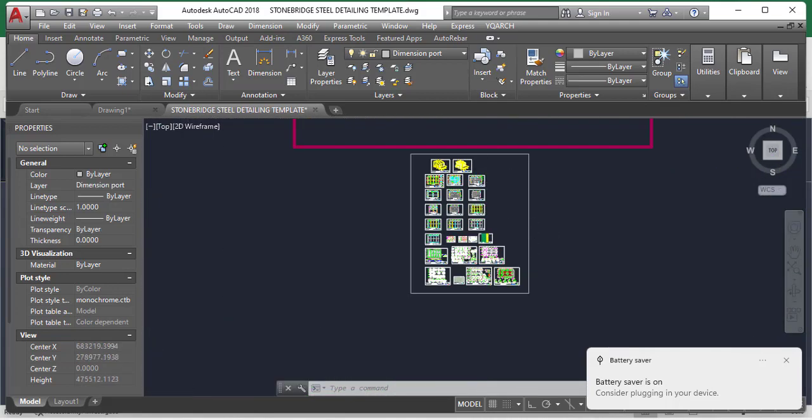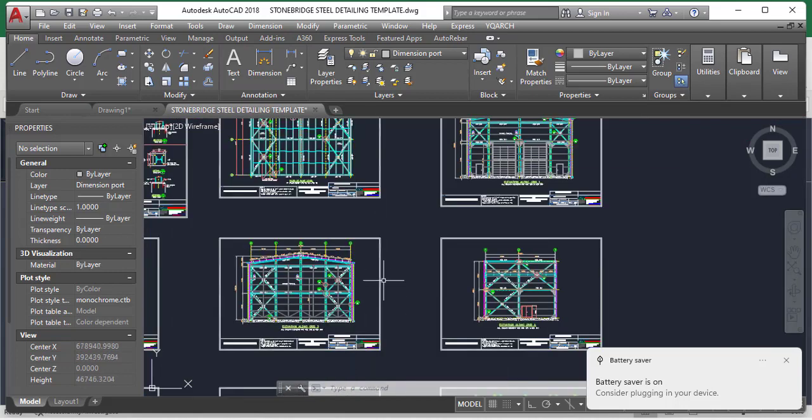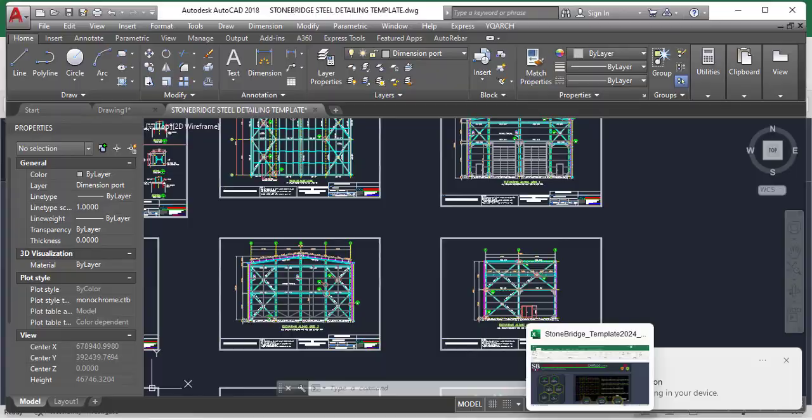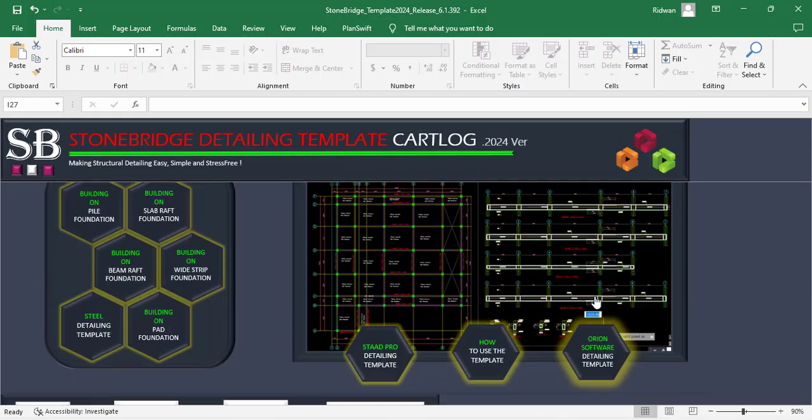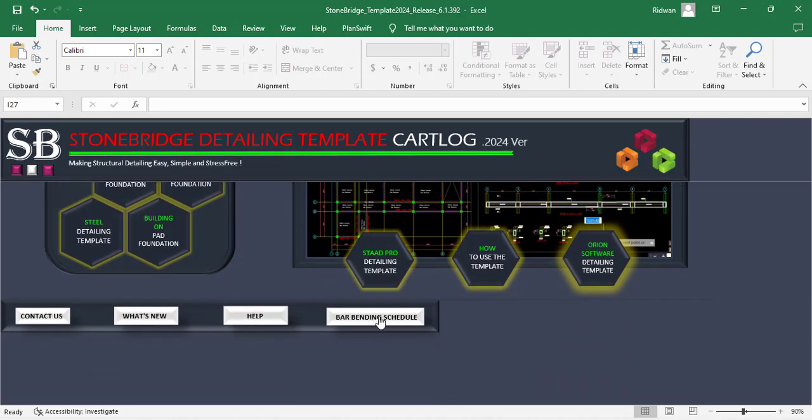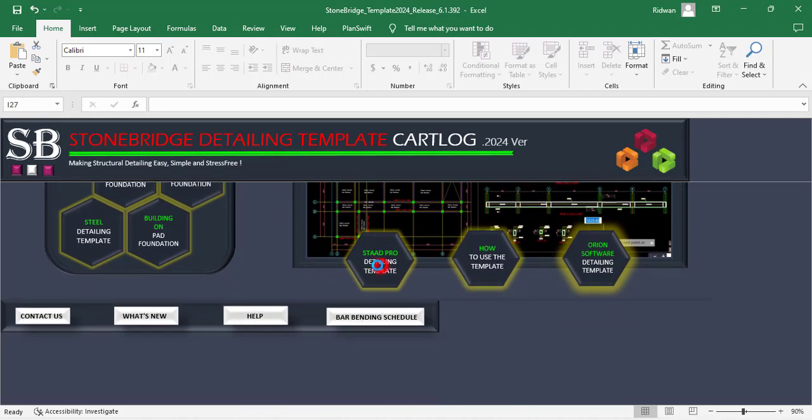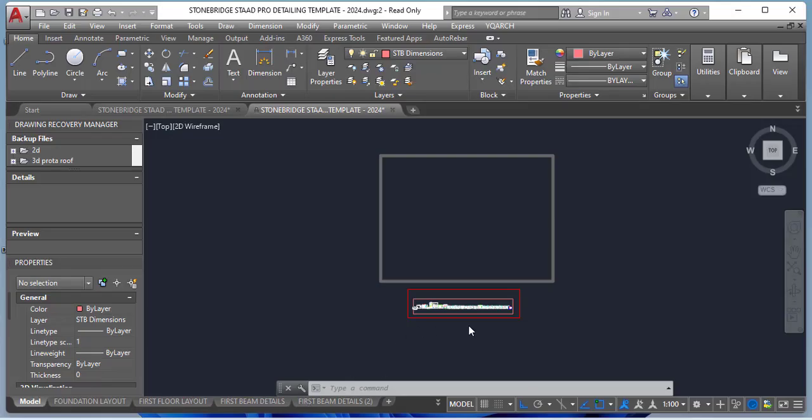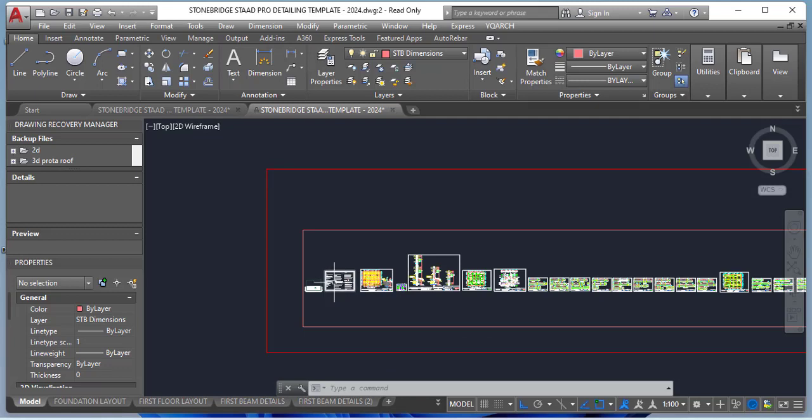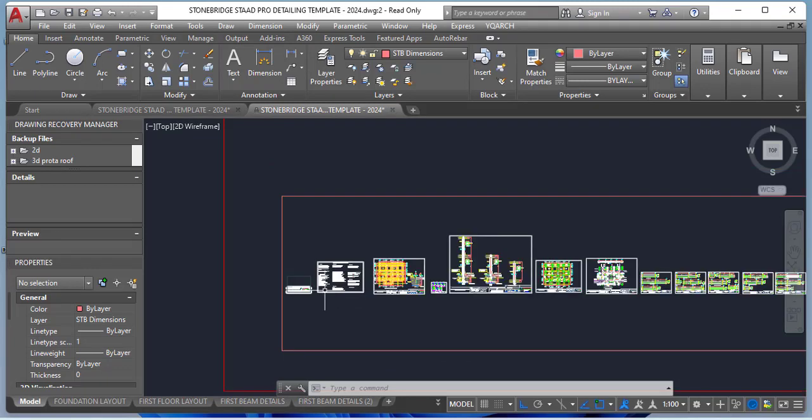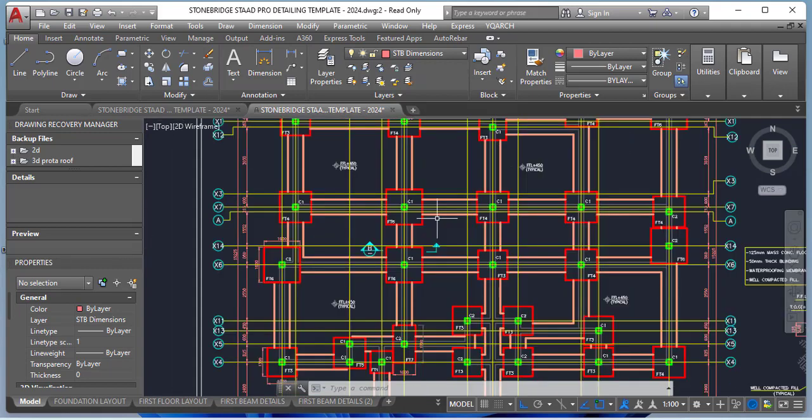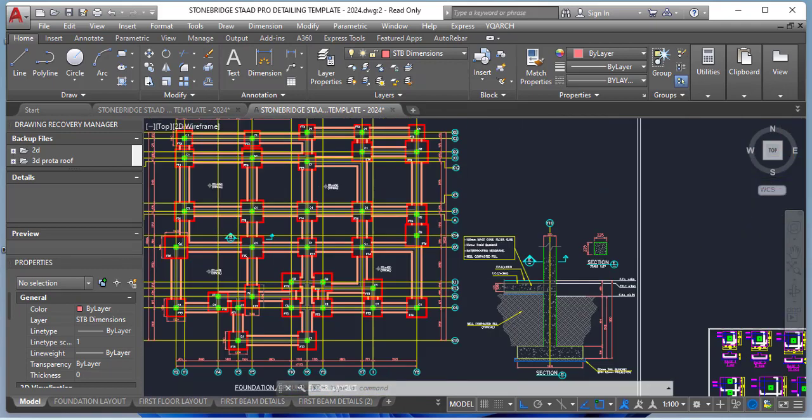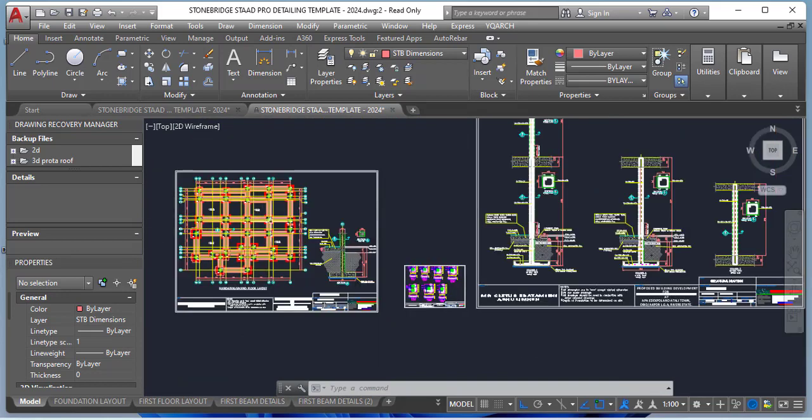So this is another update. First, I've shown you the pile foundation update. I've also shown you the steel updates. Let's see the other updates. Here you also have the StatPro detailing. You have the Orion and you also have bar bending schedule. Let me click on the StatPro. It will just load up the pad foundation for you. You can also do the same thing for Orion. So here is the template for the Orion users. You can see basically it's just the building situated on a pad foundation that is available for now for Orion users and for StatPro users. So you can easily use the template.